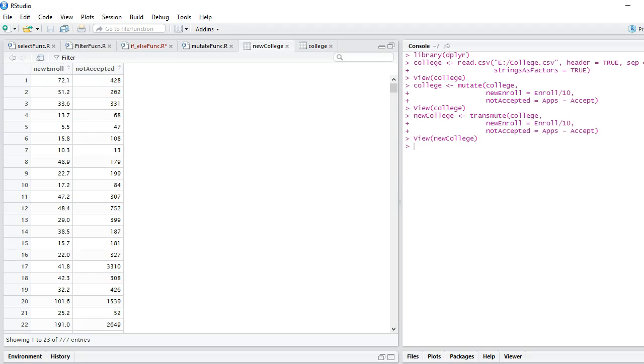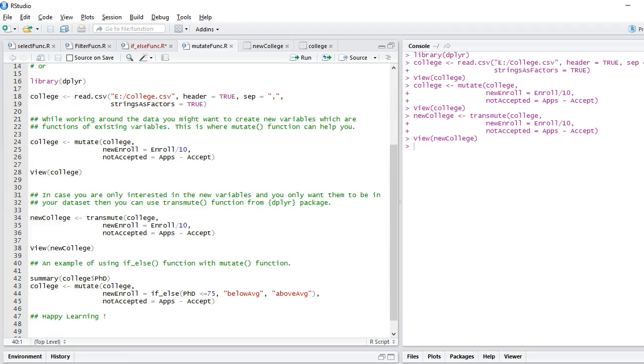You can see in my new dataset, I only have the new variables. I don't have any other variables like college names, applications, PhD, books, etc. I only have these two new variables which I created using transmute function.